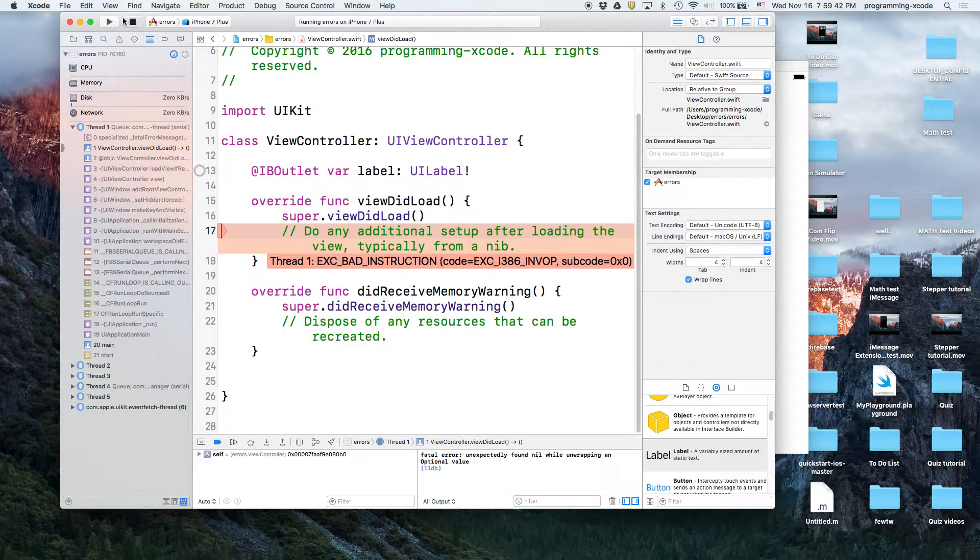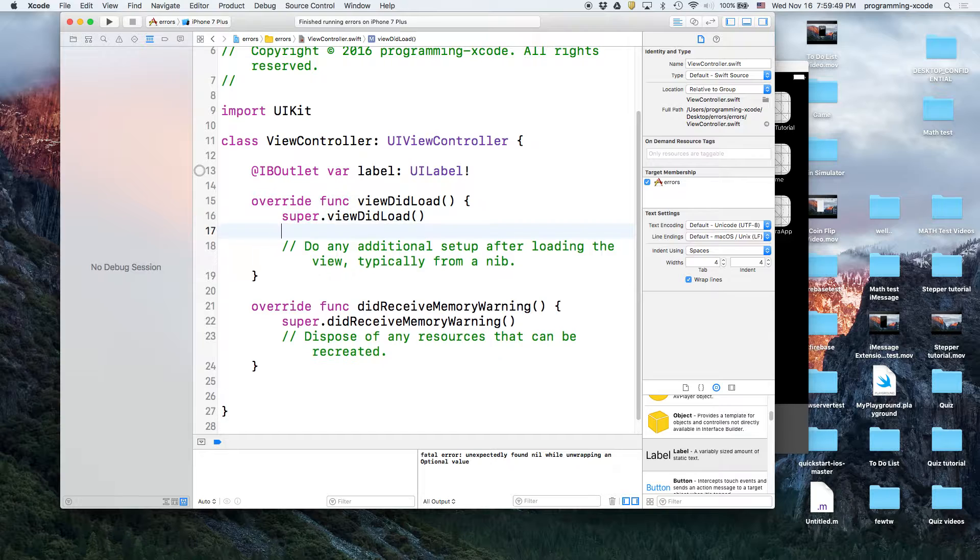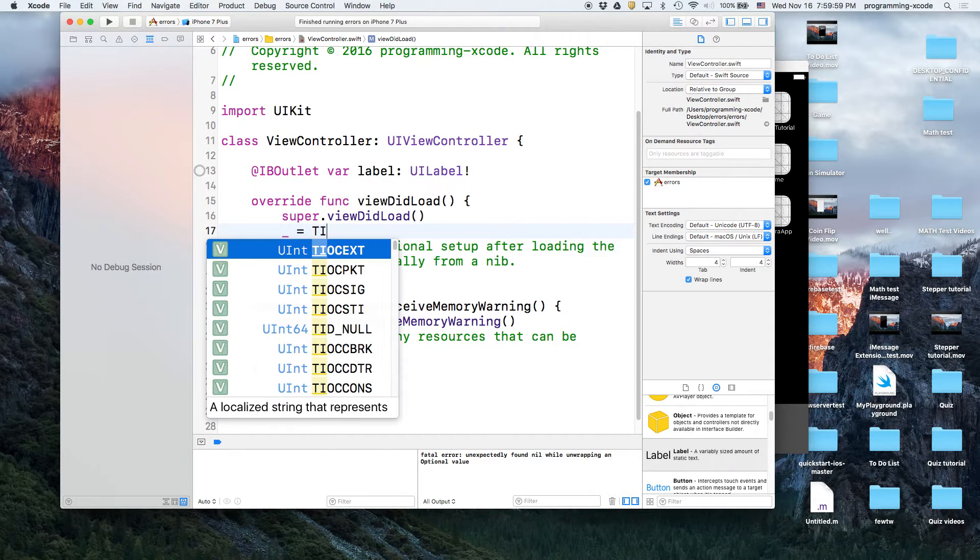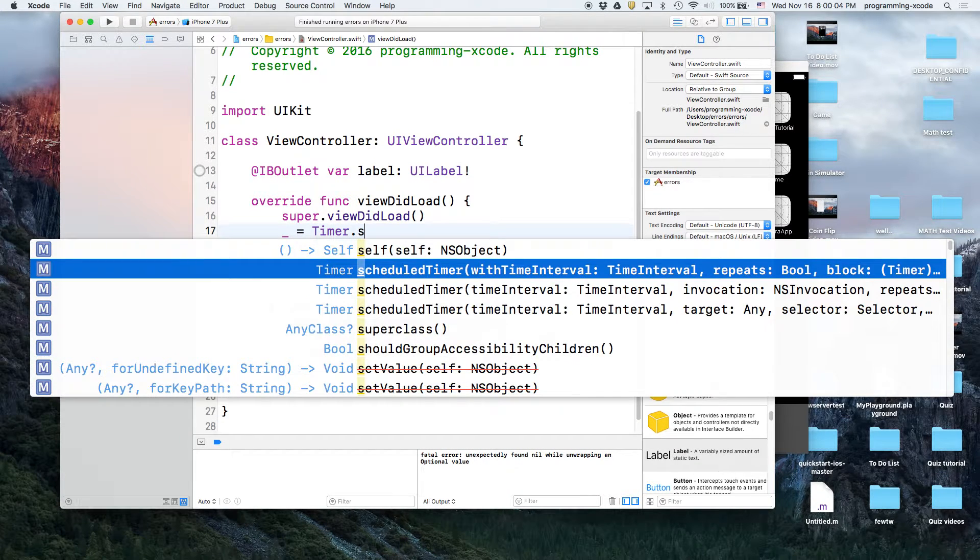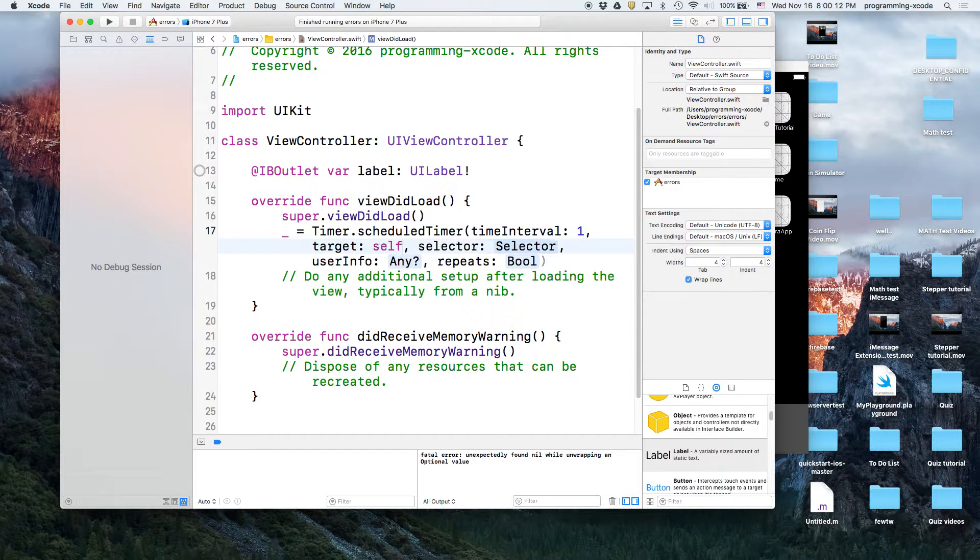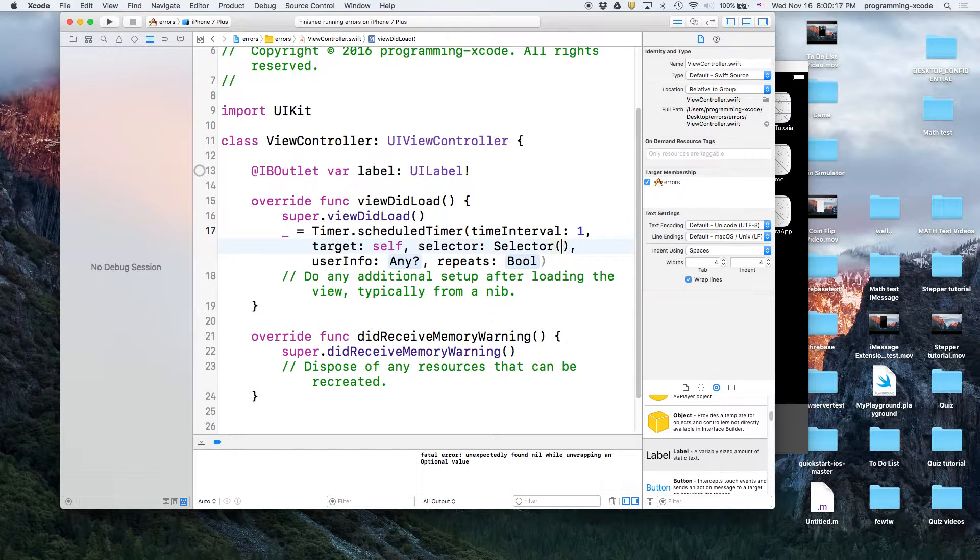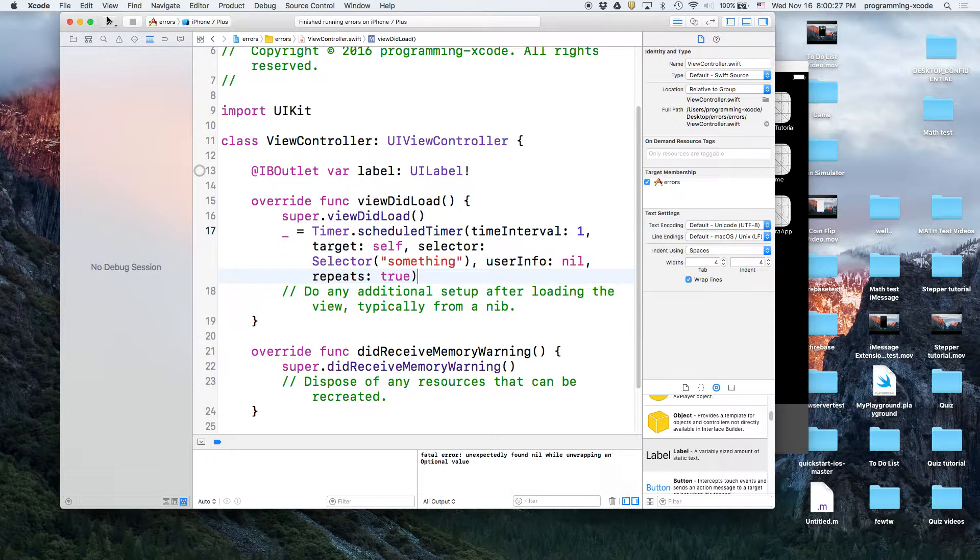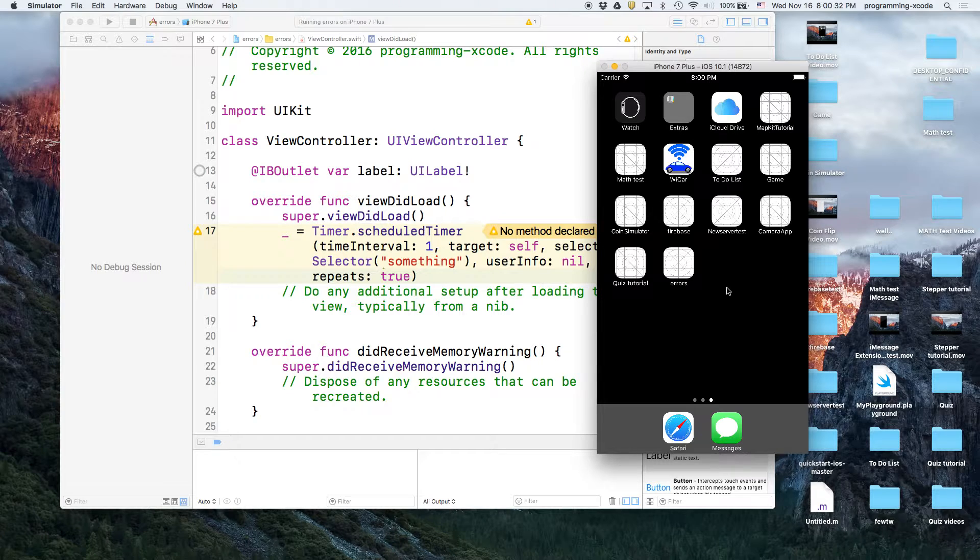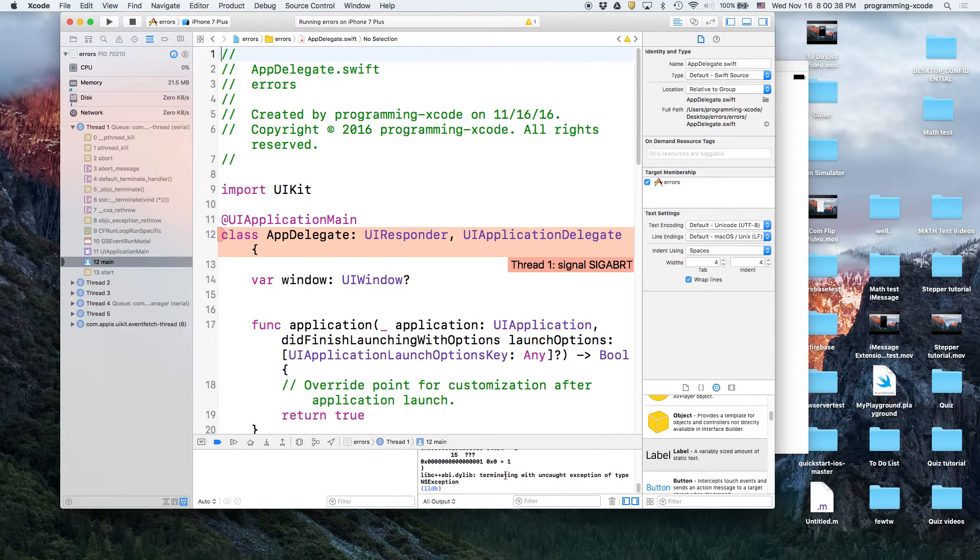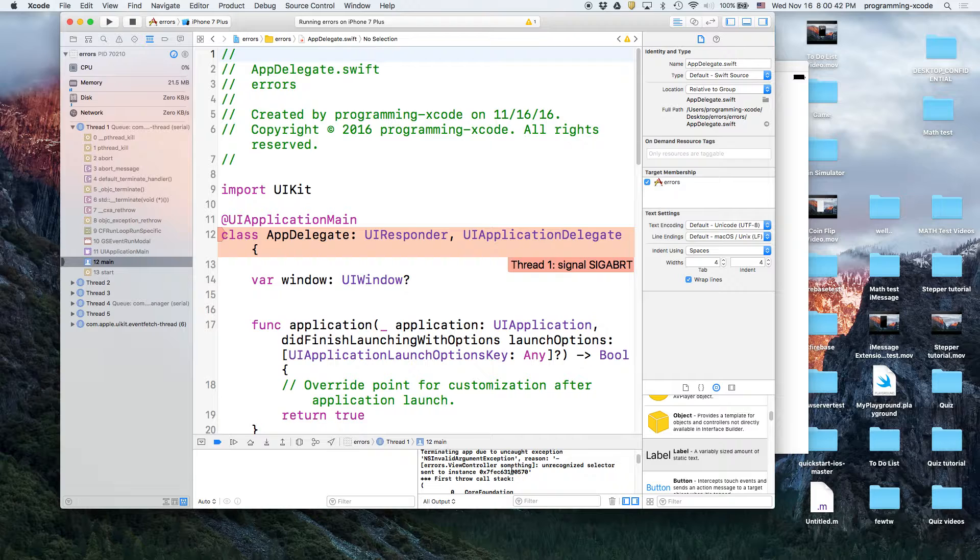Okay so let's move on to way number three. We're going to set a timer equals nstimer, just timer dot schedule timer with time interval and we're going to just do our usual one. Time interval one, target self, selector, this is where the error comes. You can just select something, user info no, repeats true. This will give us SIGABRT or it might give us EXC bad instruction too. There we go, so that's SIGABRT version number two. You're trying to call a timer version and it can't recognize the selector.